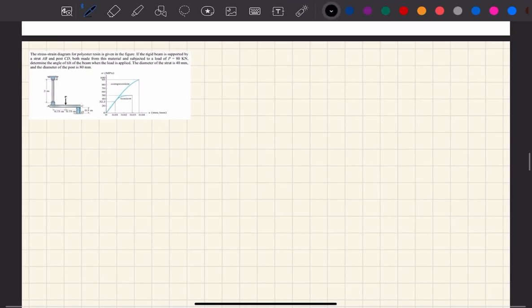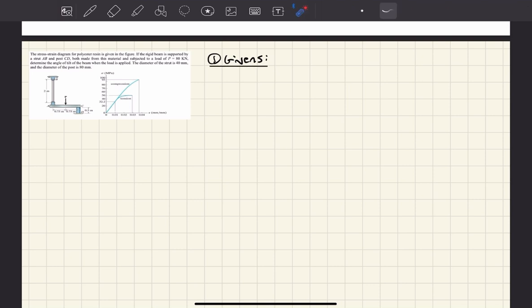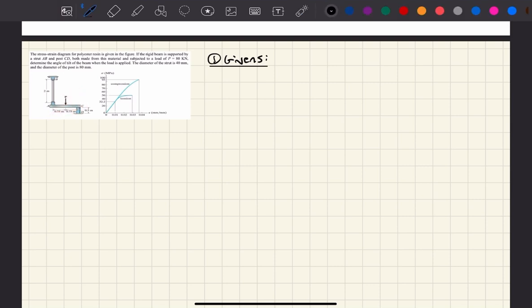The first assumption to note is that we have a rigid beam. So when this beam deforms — and in this case it'll tilt a bit — when it does deform due to this force P, it's going to deform perfectly straight. We're not going to have any bending or anything like that. But for now, we make this assumption. So we're going to have a rigid beam, AC.